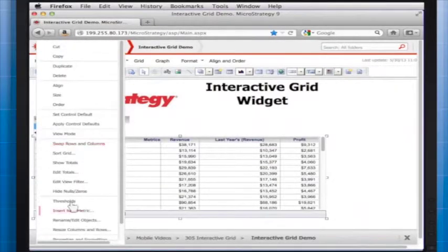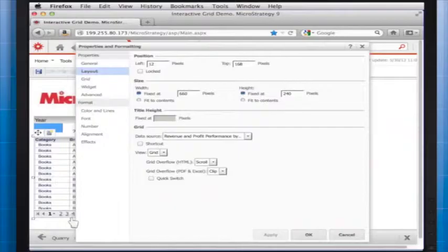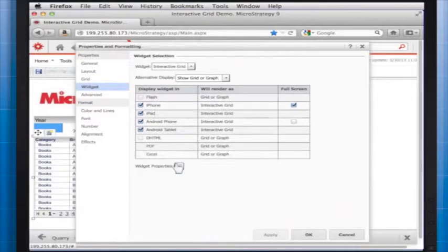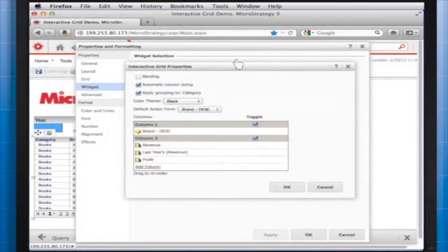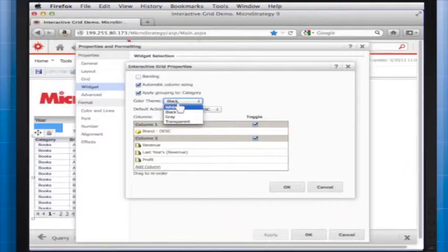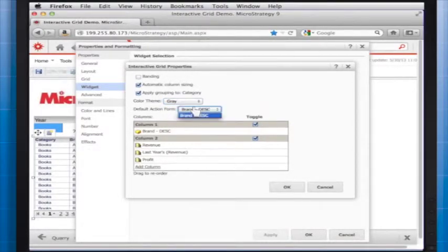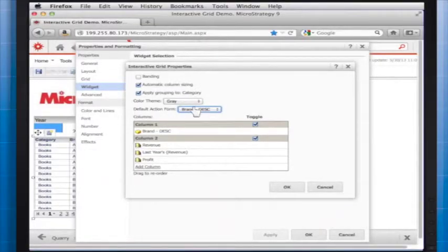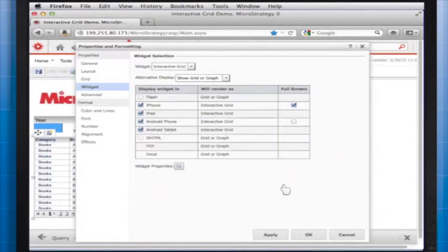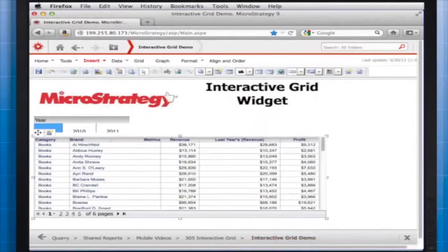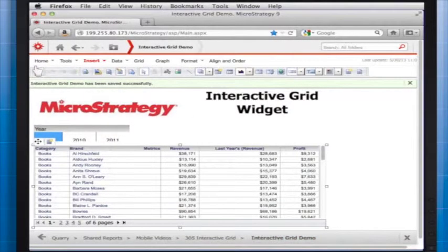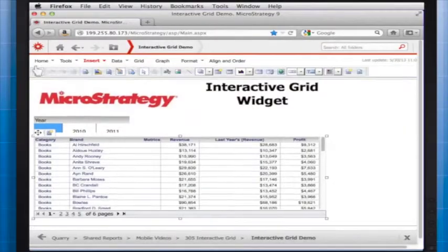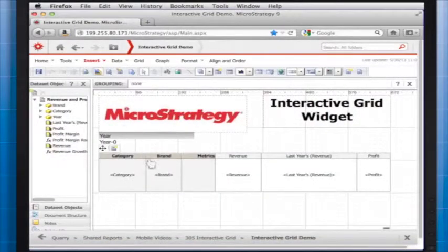From the color theme drop-down list, select a color theme to use to display the background color, border color, and header color of the widget. You can select a default action, such as drilling on an attribute, opening a report or document, or acting as a selector to perform for attributes and metrics that have no action defined on the widget's grid graph. From the default action form drop-down list, select an attribute. The action defined for this attribute will automatically be performed when a user taps the value in the widget for which no action is explicitly defined.